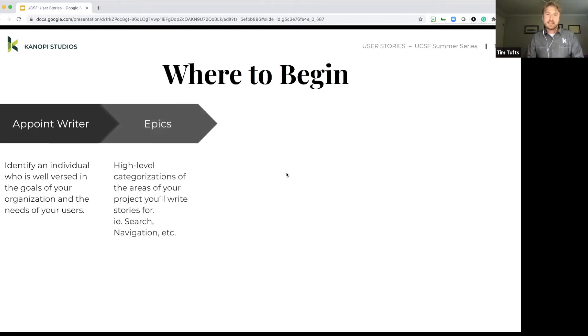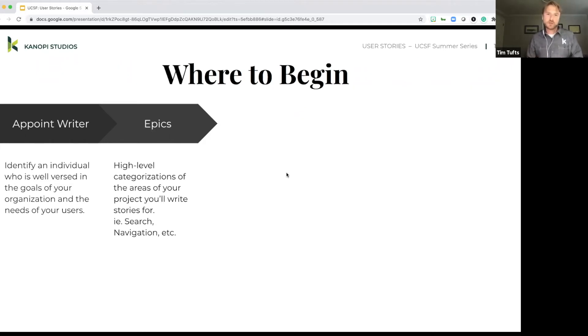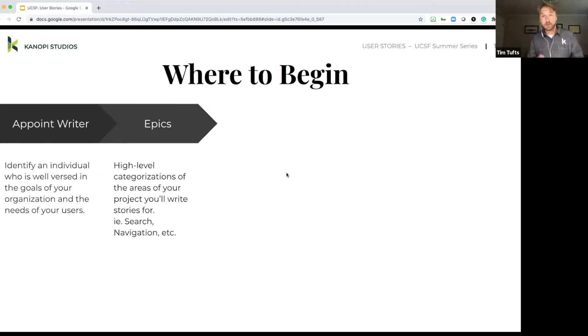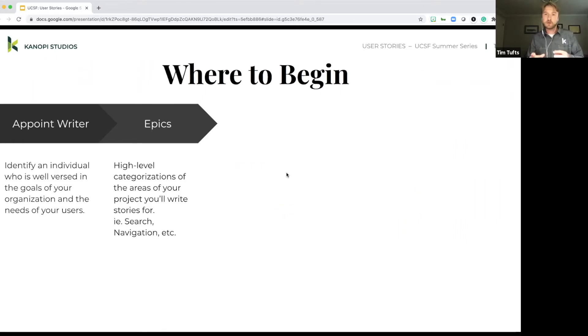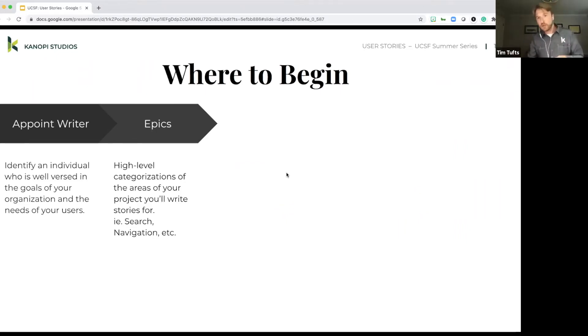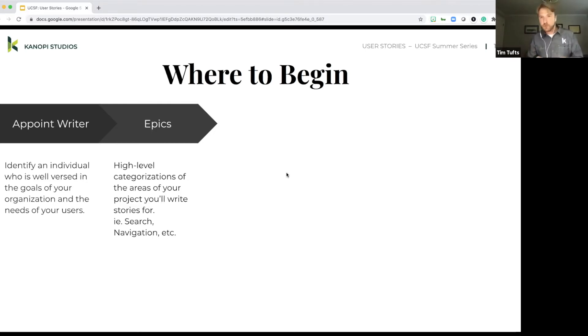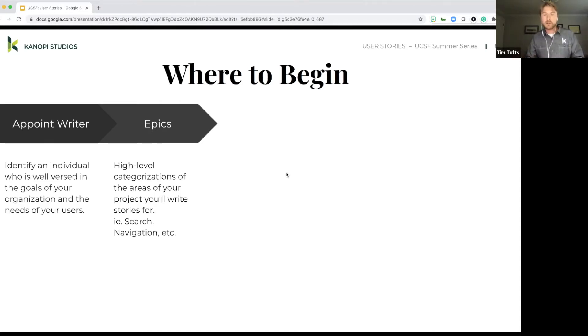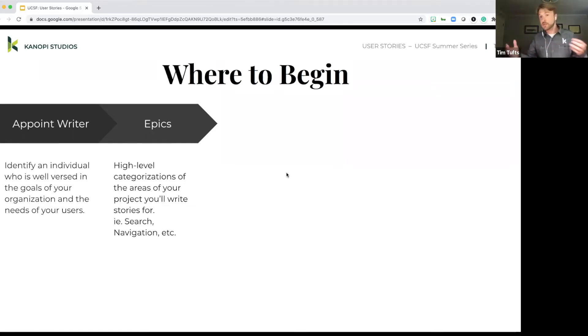The next item is epics. And so we'll touch on these a little bit more later, but epics are essentially a way of classifying user stories. You might find that as you start to write them, there might be a commonality between the different stories. So you might have multiple stories related to the home page or multiple stories related to the navigation. So epics are really a way of just categorizing them from a high level. It can also help to define where you need to create stories. So you might just create epics for each of the different sections of your site, for example, and then write stories for each of those sections.